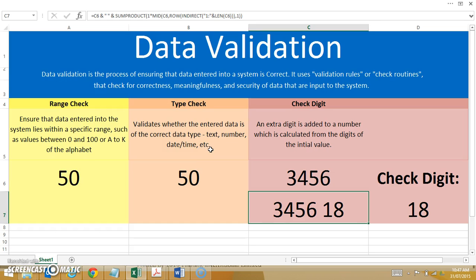So if I entered in the number 3, 4, 5, 7 — the check digit wouldn't equal 18, and it would once again find an error. I hope these different validation techniques make sense to you. A range check checks that data lies within a designated range such as 0 to 100. A type check checks that data is of a specific data type as expected. And a check digit accumulates the value of all the numbers in a specific data packet and creates a check digit that is matched against when it is received.